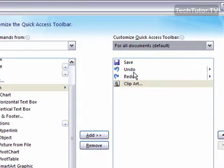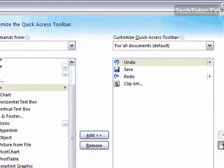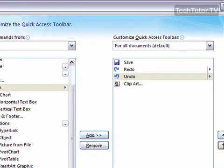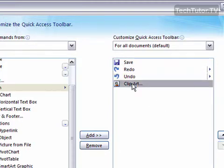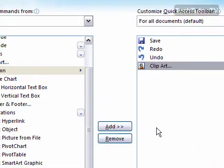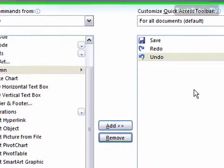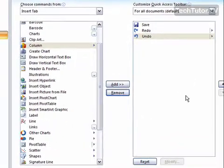You can change the order of these commands by using the arrow buttons, and you can also click on the command and then hit Remove to take that command off the Quick Access Toolbar. You can also reset to default by clicking the Reset button.